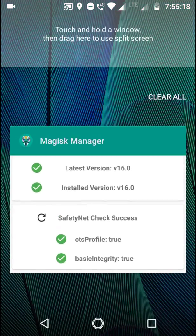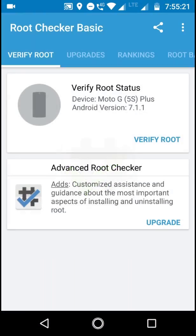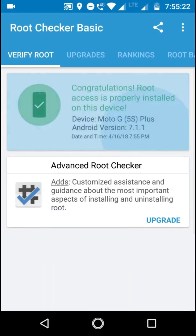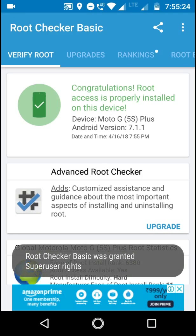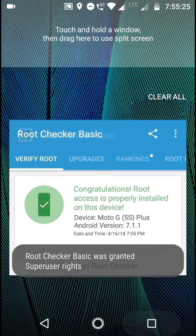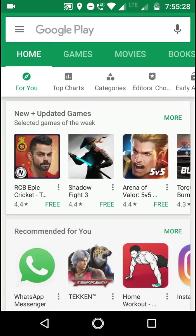So let's see. You can see root checker as well. Verify root. See, it's rooted with Magisk.